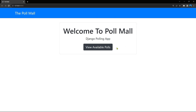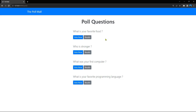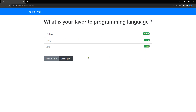We have a very simple nav bar with the Poll Mall. If you click that it redirects to the home page. We have a 'View Available Polls' button — click it and you'll see the poll questions. Questions are entered by the admin through the admin dashboard. We'll create a superuser with login and password to add and delete questions. Let's try: 'What's your favorite programming language?' — Python, Ruby, Java. Let's vote for Python and hit Vote.